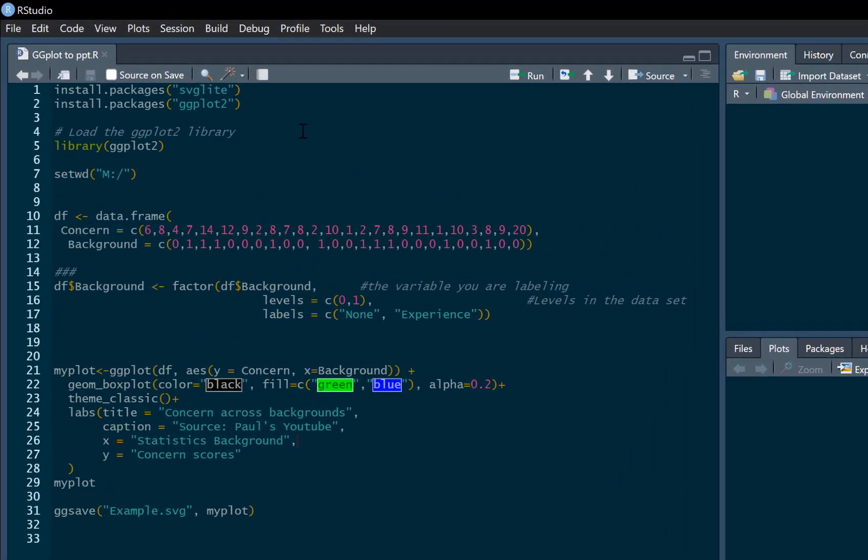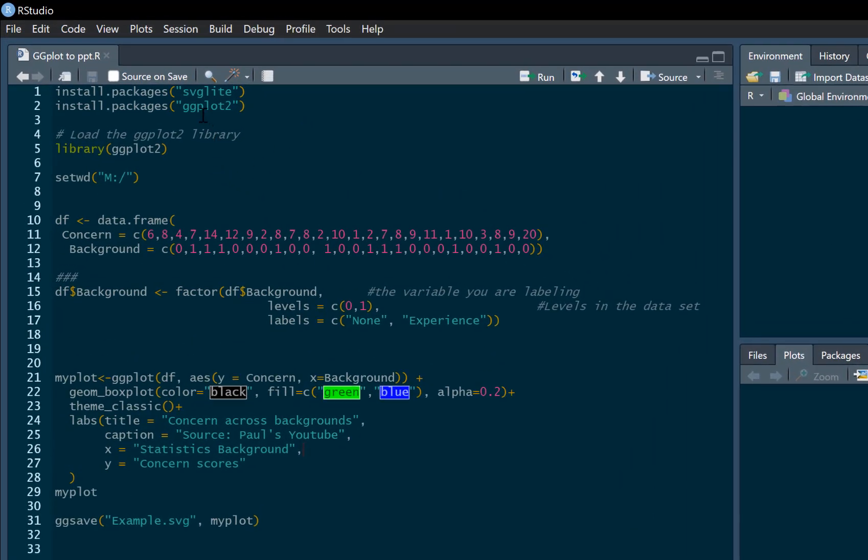To do this, we're going to need to use two packages. The critical one for this is the svglite package which enables us to save our ggplot image as a .svg file. And then of course, we're going to use ggplot to create the image.